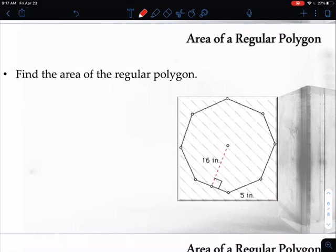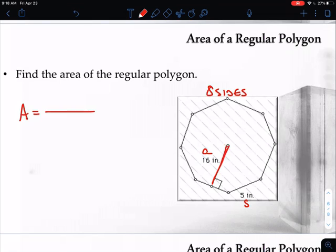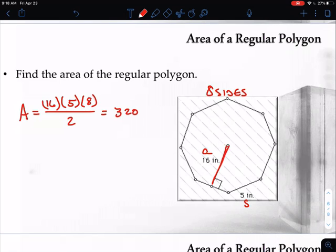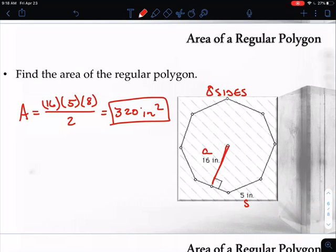Looking at another example — an octagon, which has eight sides. They give us the apothem of 16, and they give us the side length S as well. Since we have all three pieces, we plug in: apothem 16 times side length 5 times number of sides 8, then divide by 2. Taking 16 times 5 times 8 and dividing by 2, we end up with a total area of 320 square inches. For most problems, just pull out the apothem, side length, and number of sides, then plug into the formula.